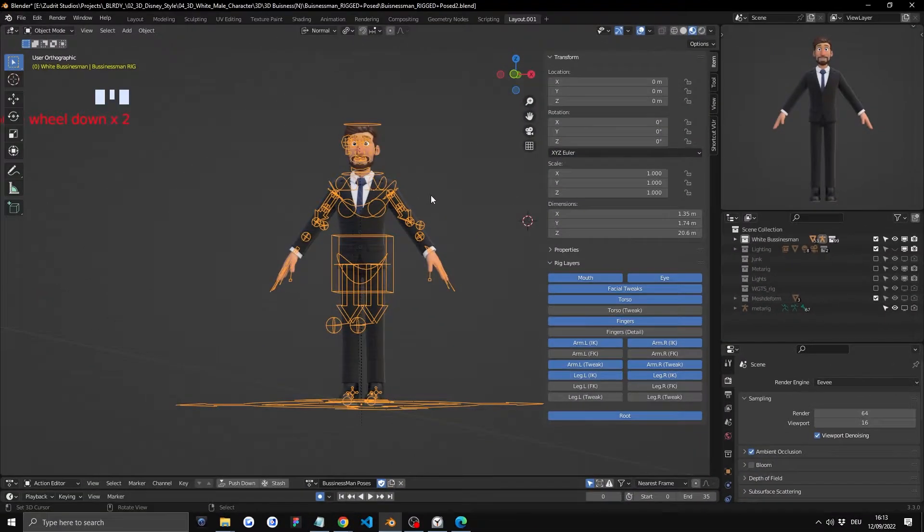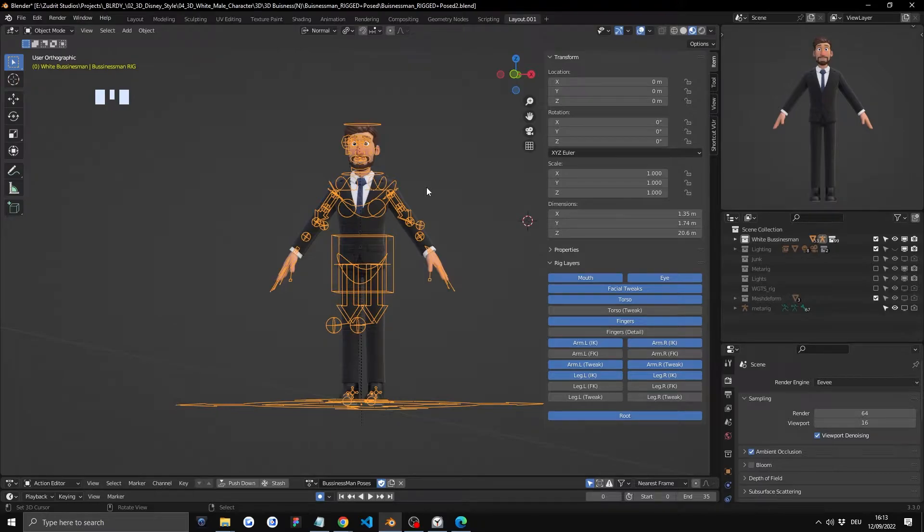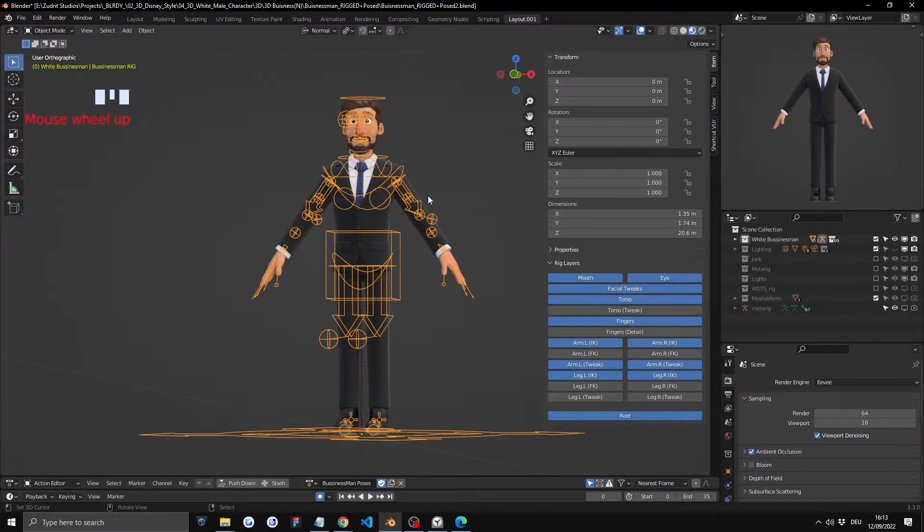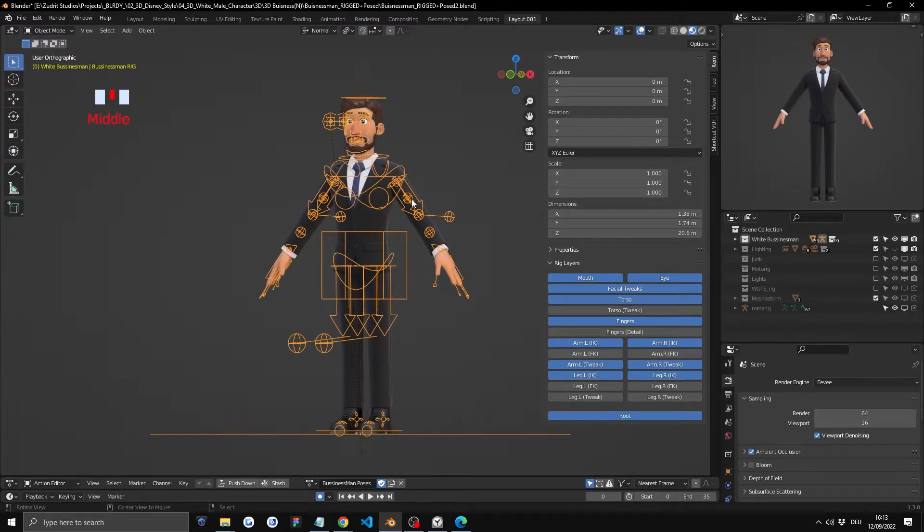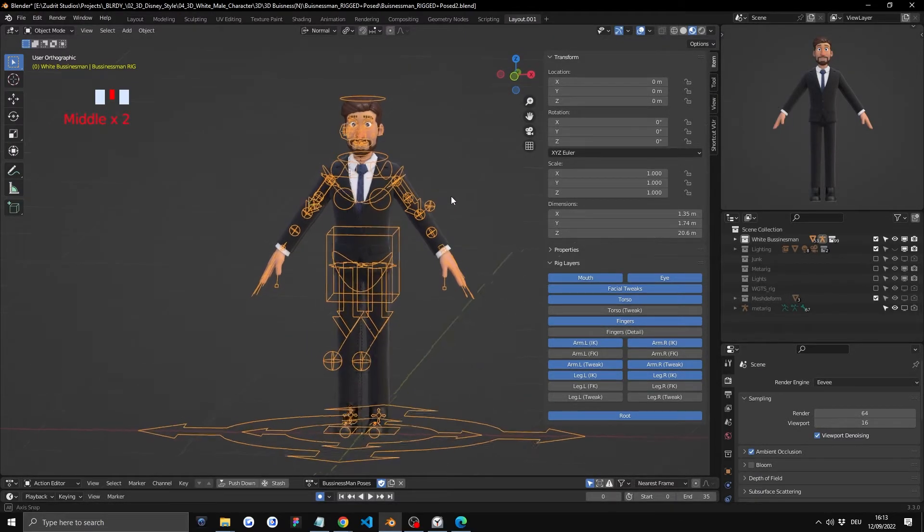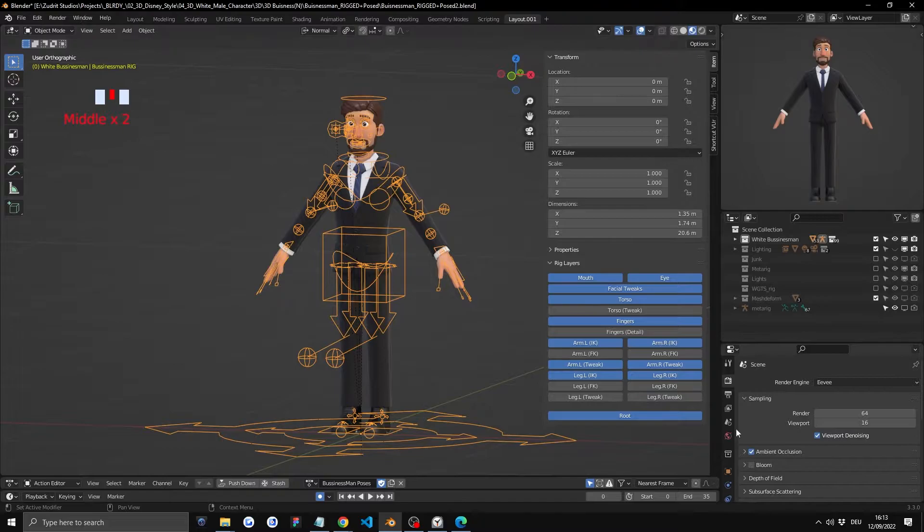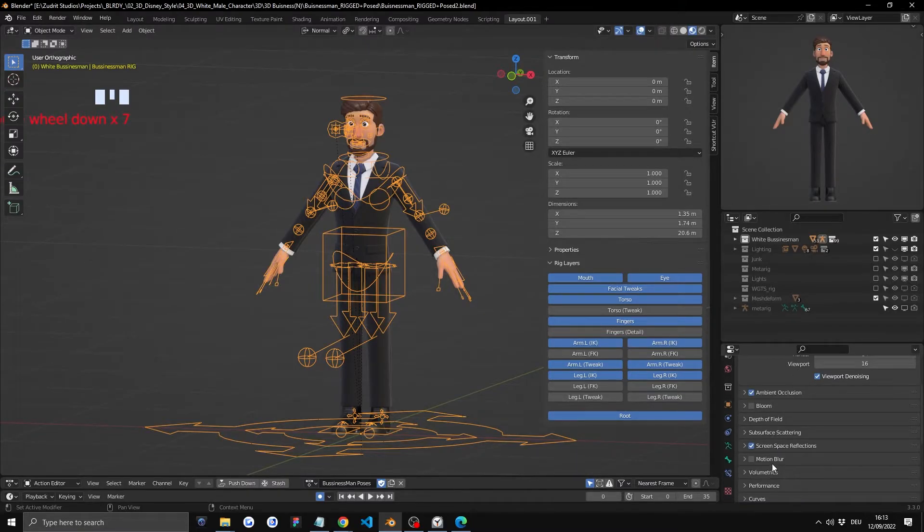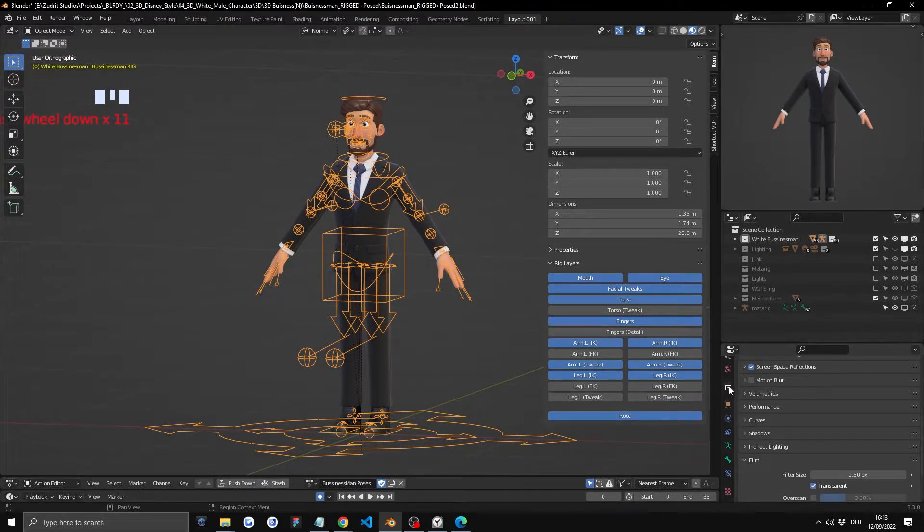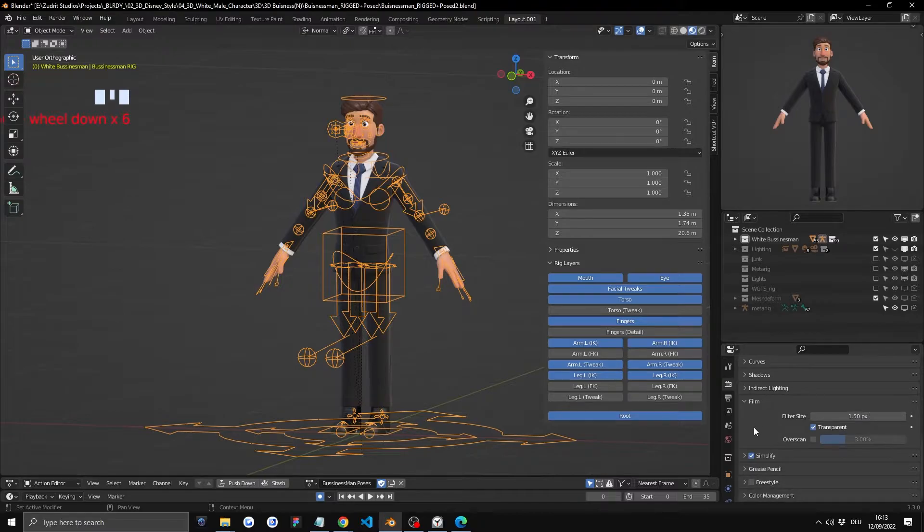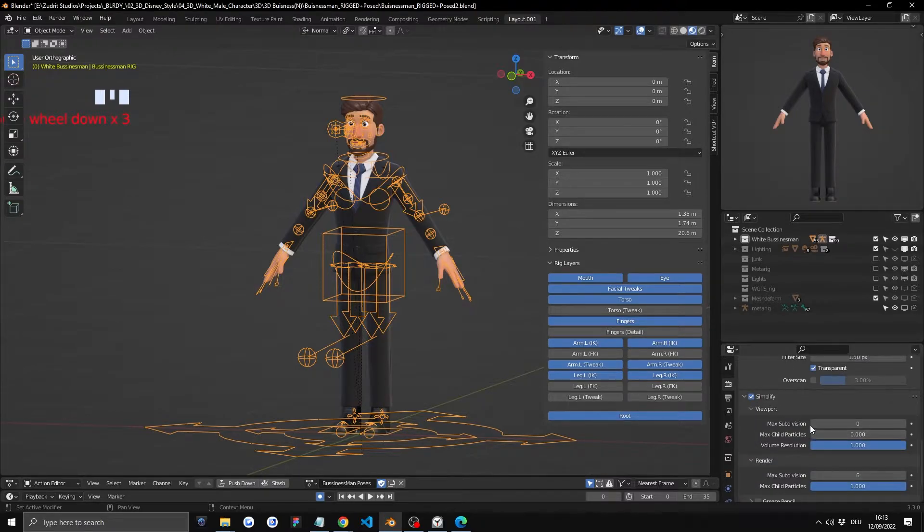Okay now we're at the checking out the rig part of the video. Let's just navigate it. One thing I recommend for you to do is to enable simplify because it's gonna help you with the lag in the viewport.